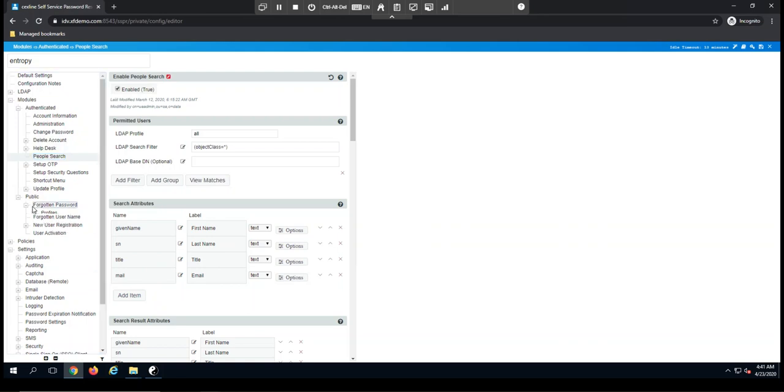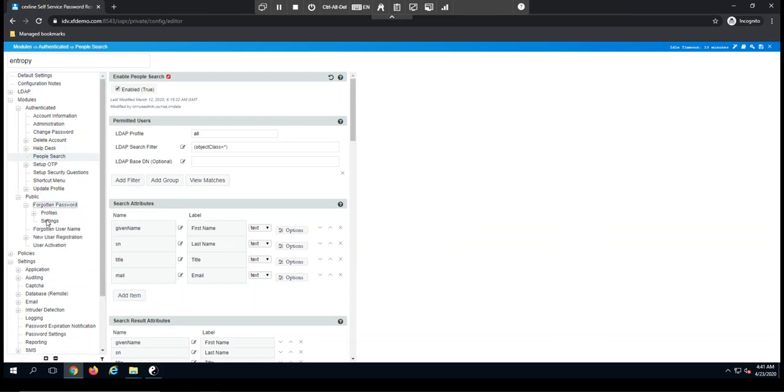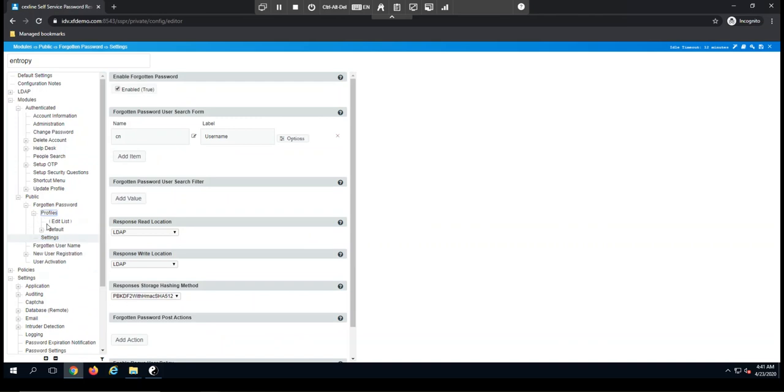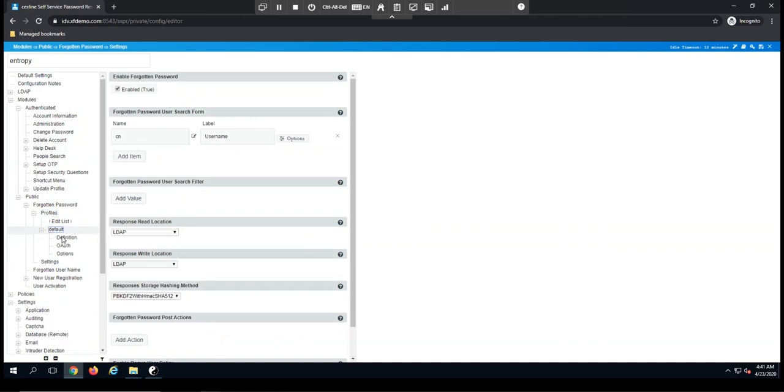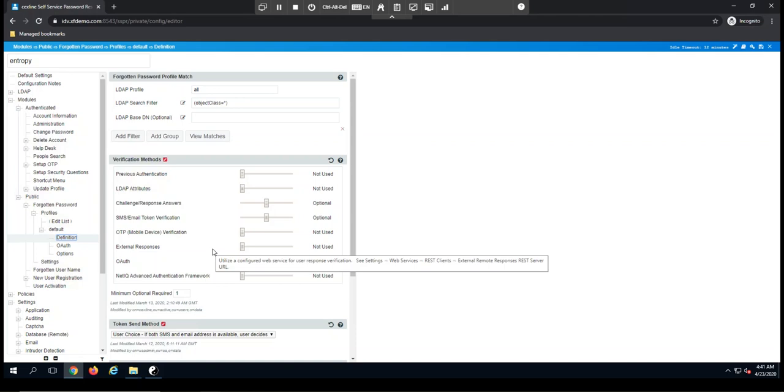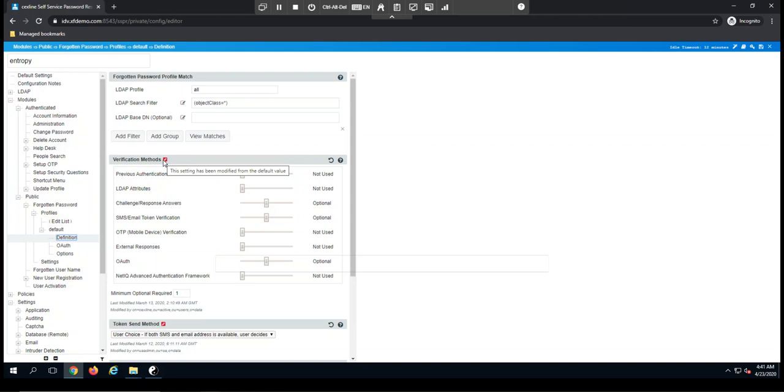The public modules are used for when somebody doesn't know their credentials, and we're going to have to validate that user before we give them access to the solution. The forgotten password module is the one that's used the most, and if you'll notice, we have the ability to create profiles here. So when we set up our solution, we can define exactly the verification methods that are used and how many of those are required before we say a user has been successfully verified.